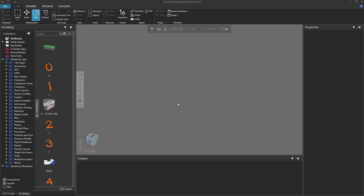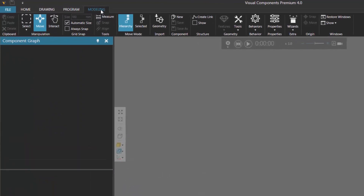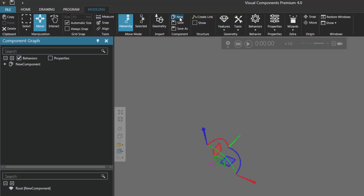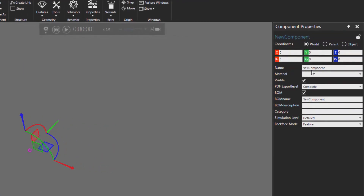To get started, go ahead and clear the 3D world of all components, then go to the modeling tab and let's create a new component. In the component group, I'll click New. I'll then go to the component properties panel and rename that new component to be Physics Feeder.